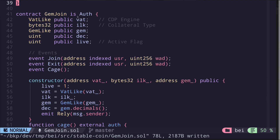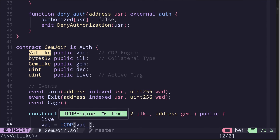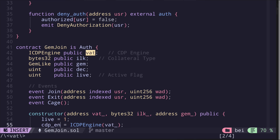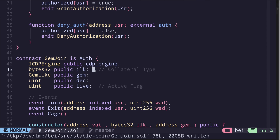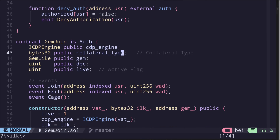Next, let's start by renaming the state variables. VatLike we'll rename to ICDPEngine, and we'll rename the variable as 'cdpEngine'. Next is a state variable called 'ilk'. Inside the MakerDAO stablecoin system, we have several options for the collateral to lock — for example ETH and other ERC20 tokens. This collateral is identified by a bytes32, usually named ilk. So let's rename this ilk to 'collateralType', and do the same for all occurrences of ilk.